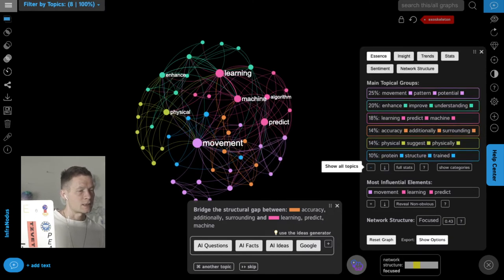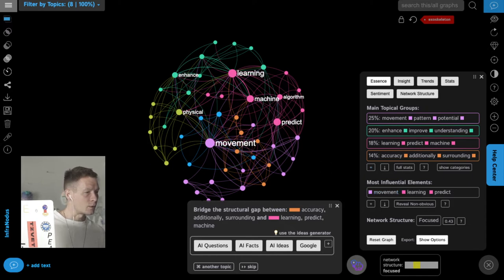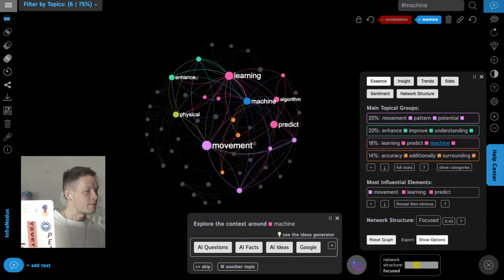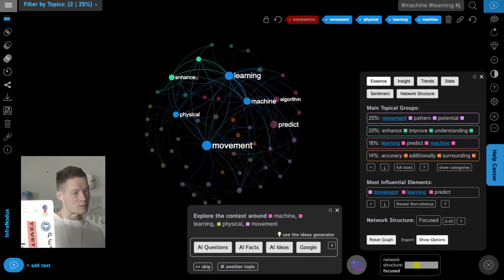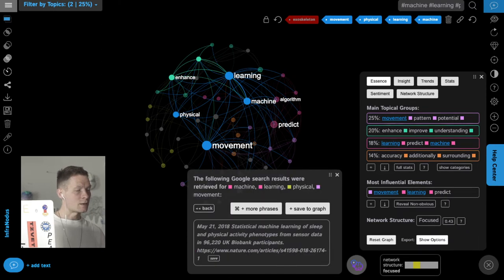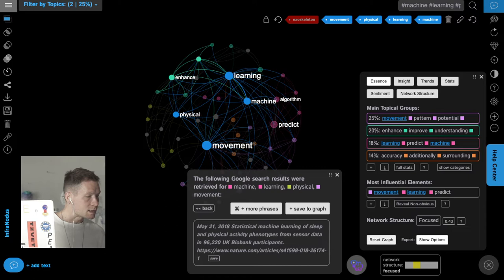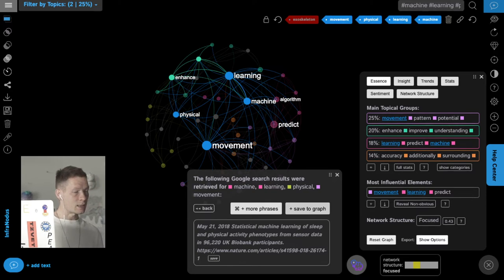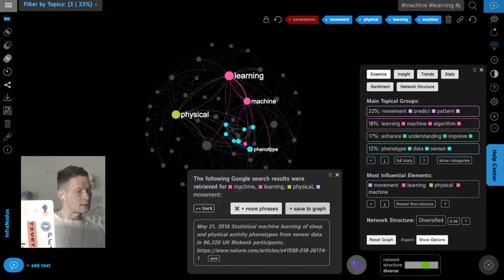Now I want to explore machine learning and physical movement a bit more, but this time without AI — I'll just see what exists on Google. I click the Google button and it shows me the top results for that search query. One result: 'Statistical machine learning of sleep and physical ability phenotypes from sensory data in UK Biobank participants' — that sounds interesting, so I save it into the graph.